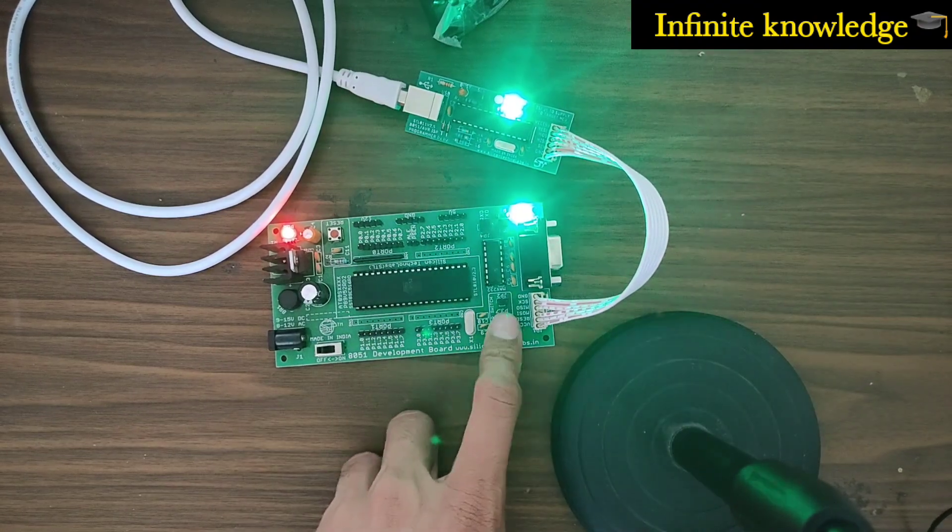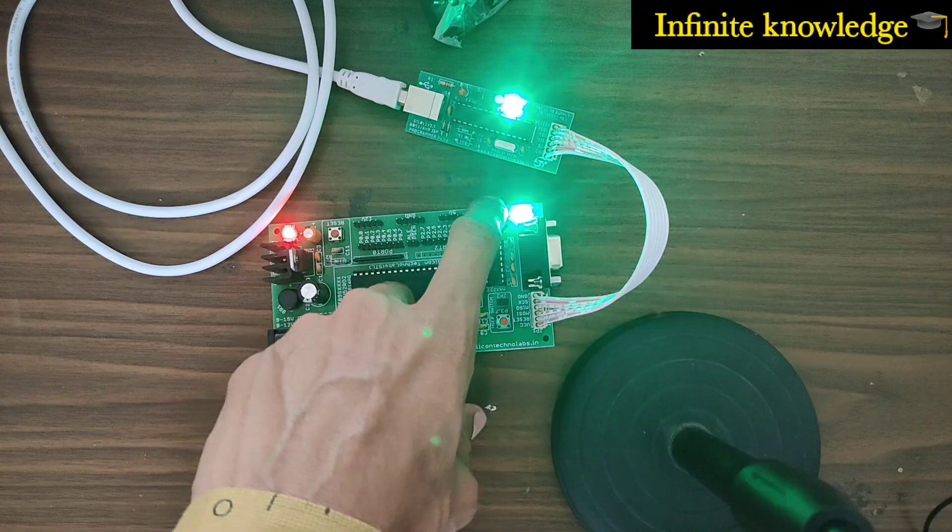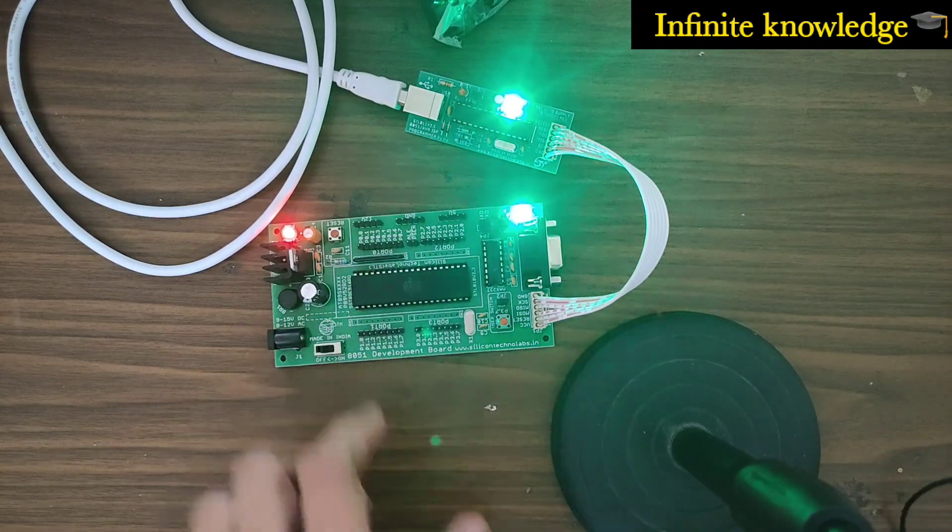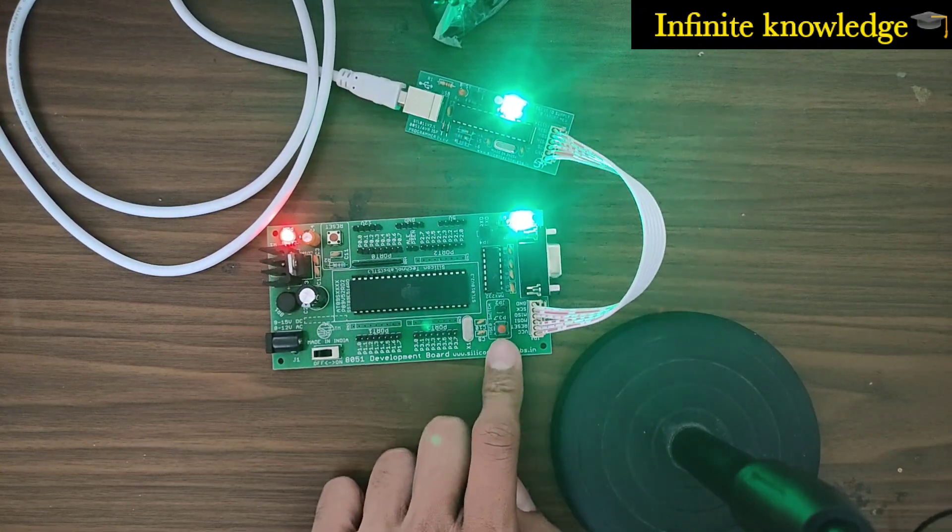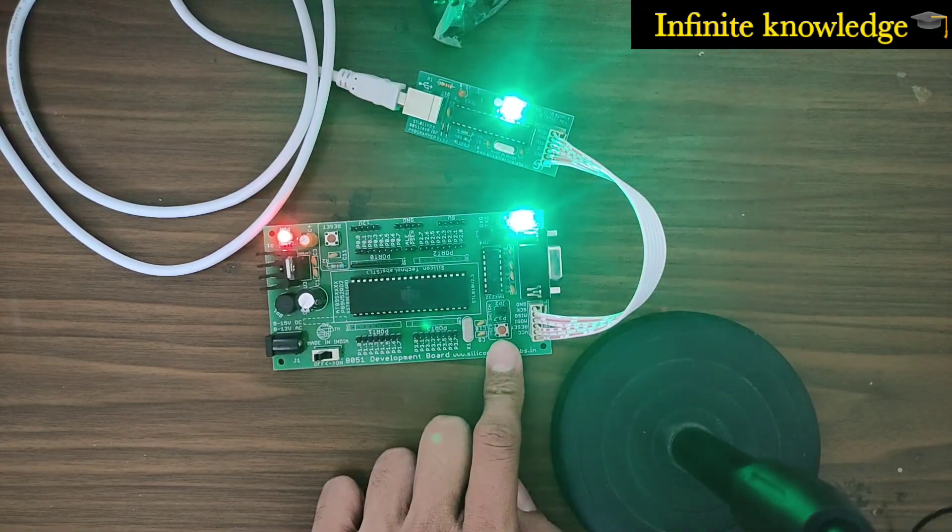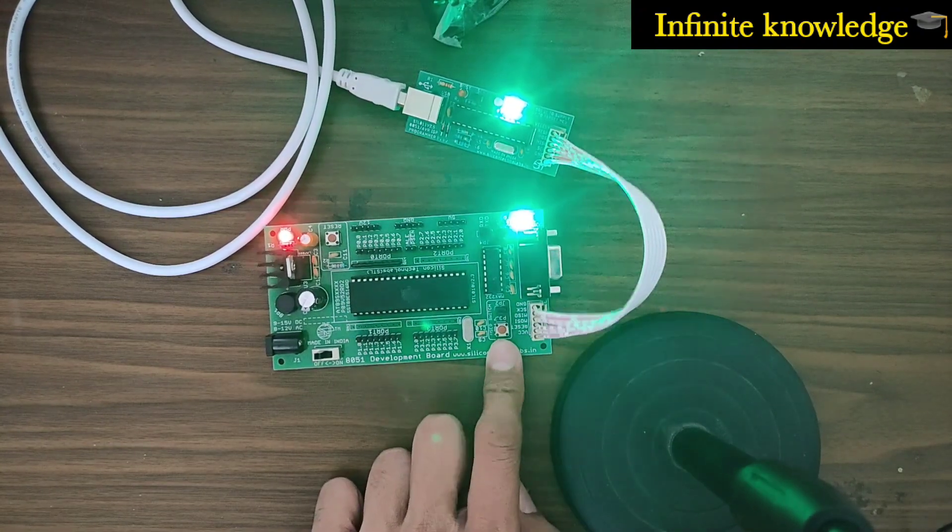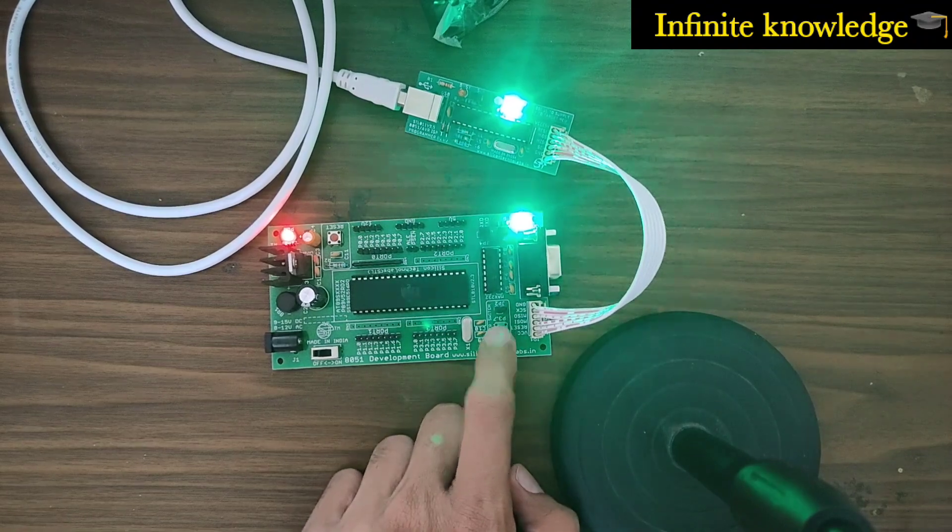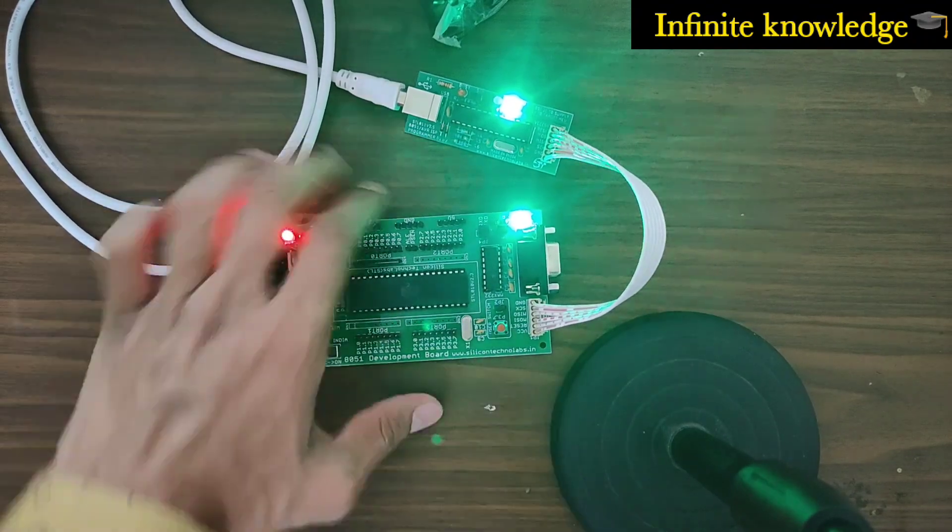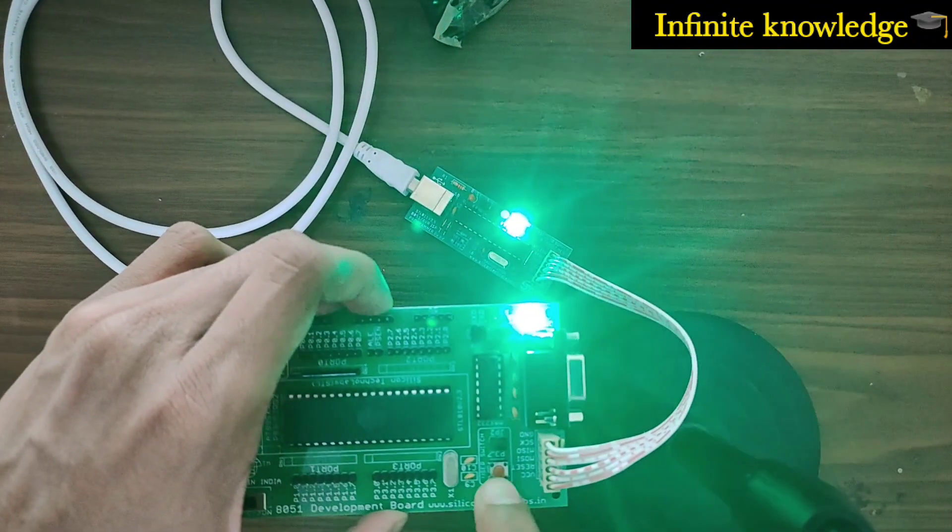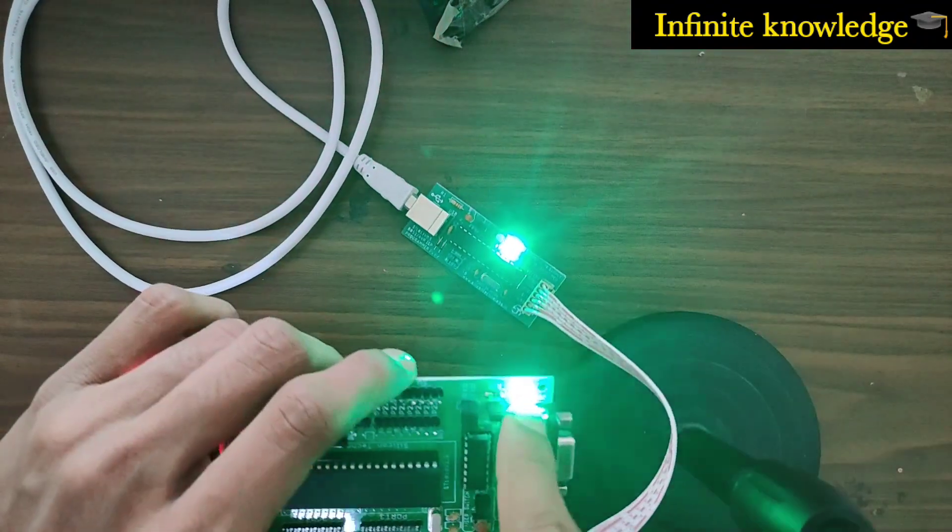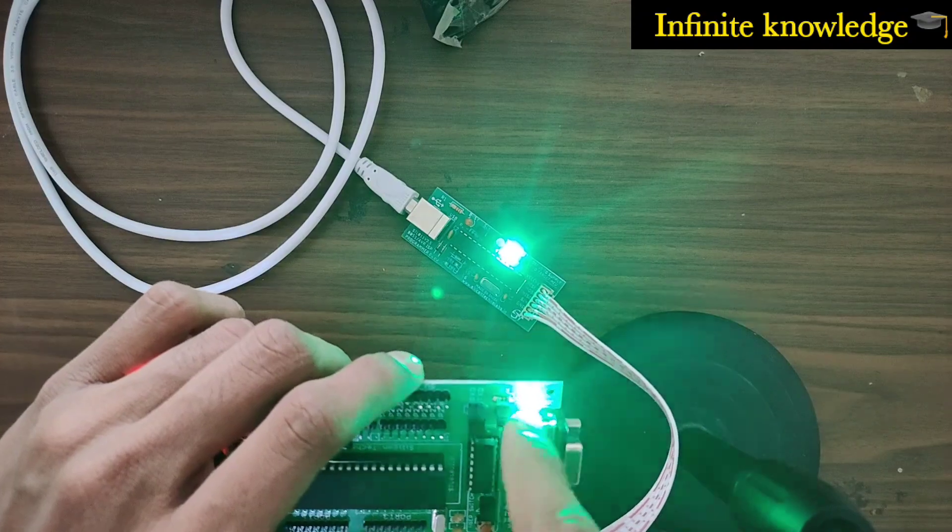You can see here this pin, or the switch, is connected to P3.7. You can see it's written P3.7, and this LED is connected to P2.0 pin.